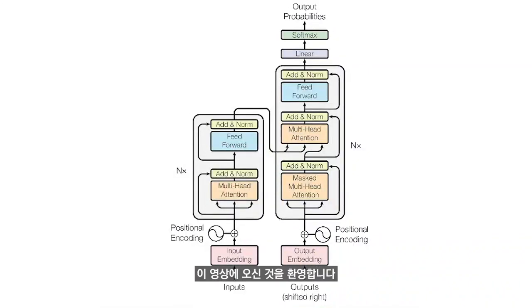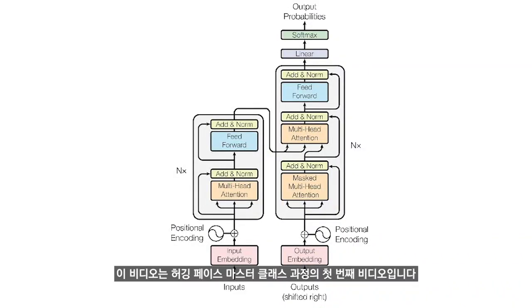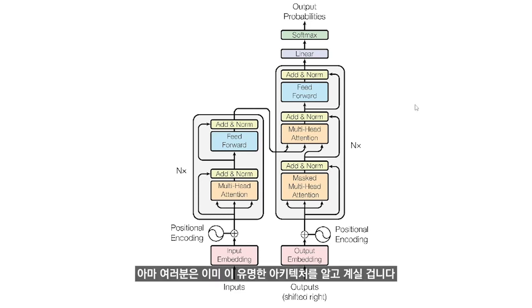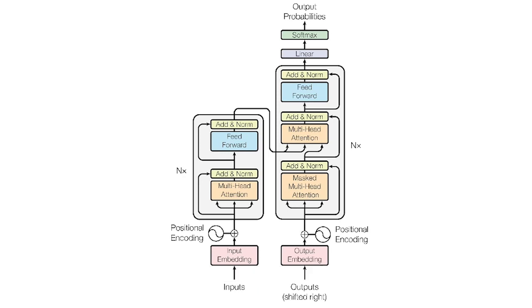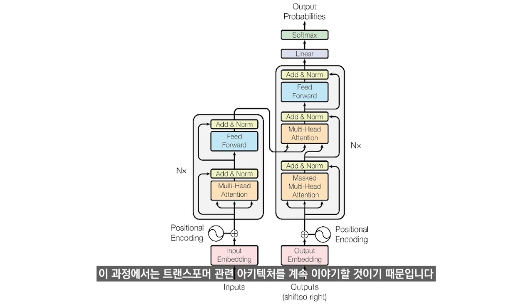Hello everybody, welcome to this video. This is the first video of the course Hugging Face Mastery Class. You probably already know this famous architecture, but if you don't, there's no need to worry because in this course we will be using transformer architecture and solving a number of problems.